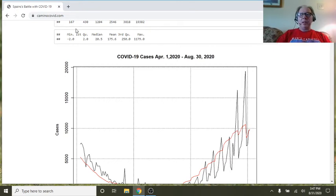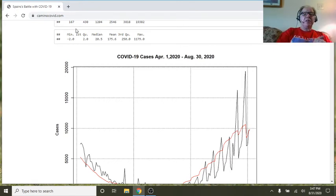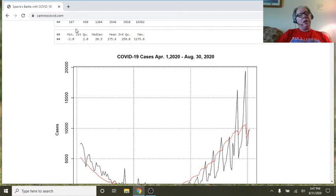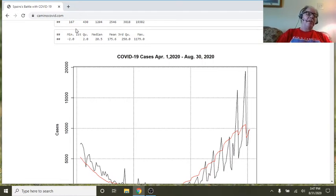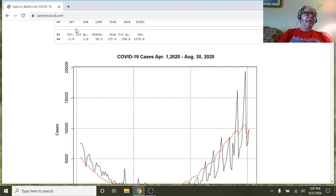Welcome back to the Caribou Data Science Channel. I'm just going to give you a quick look at my Camino COVID-19 website. That's CaminoCovid.com.